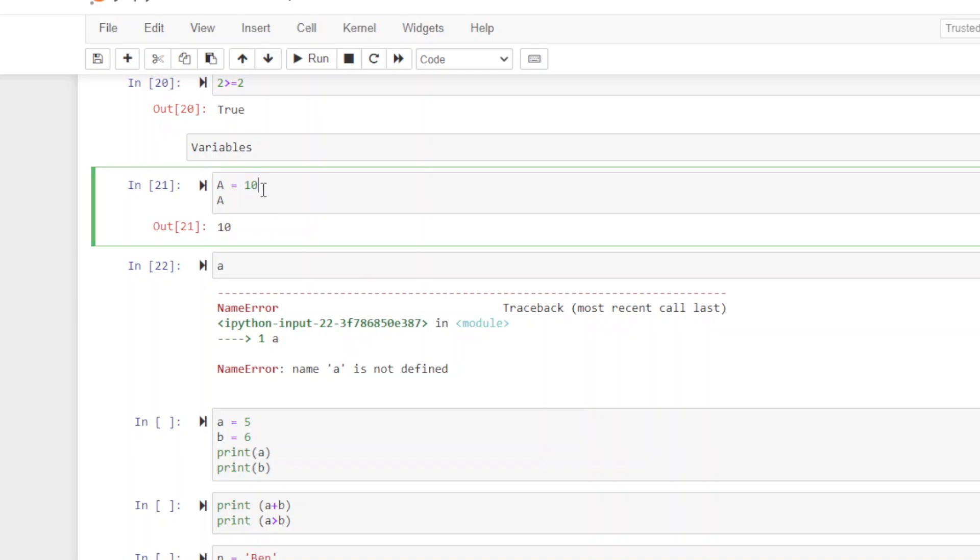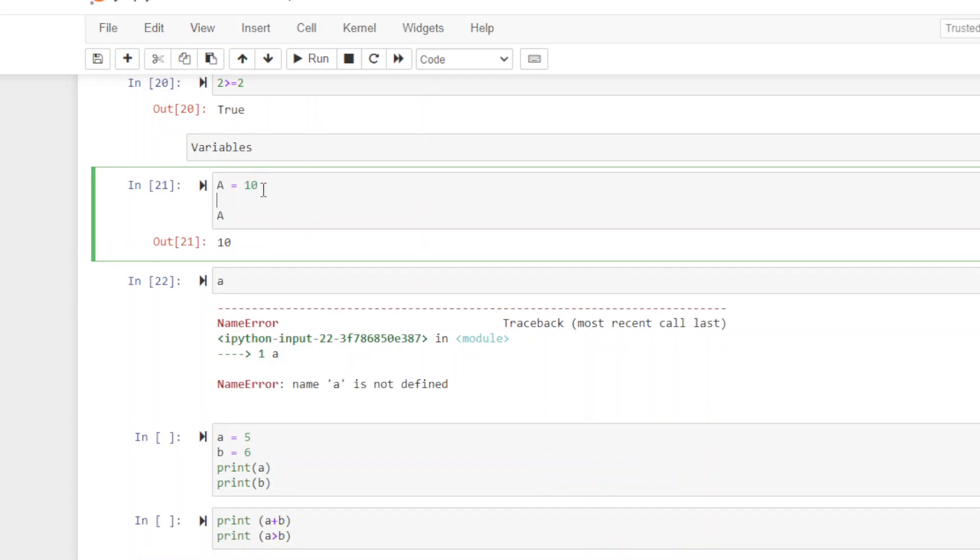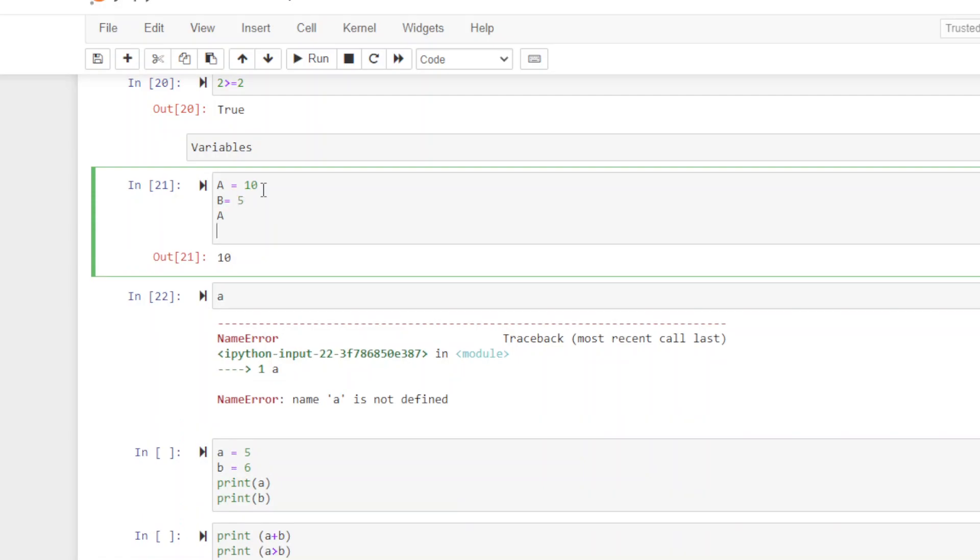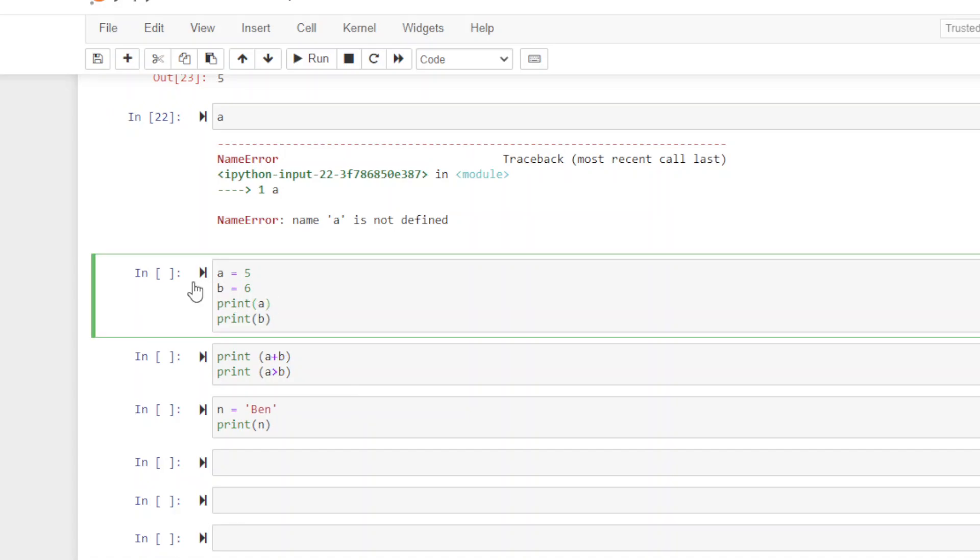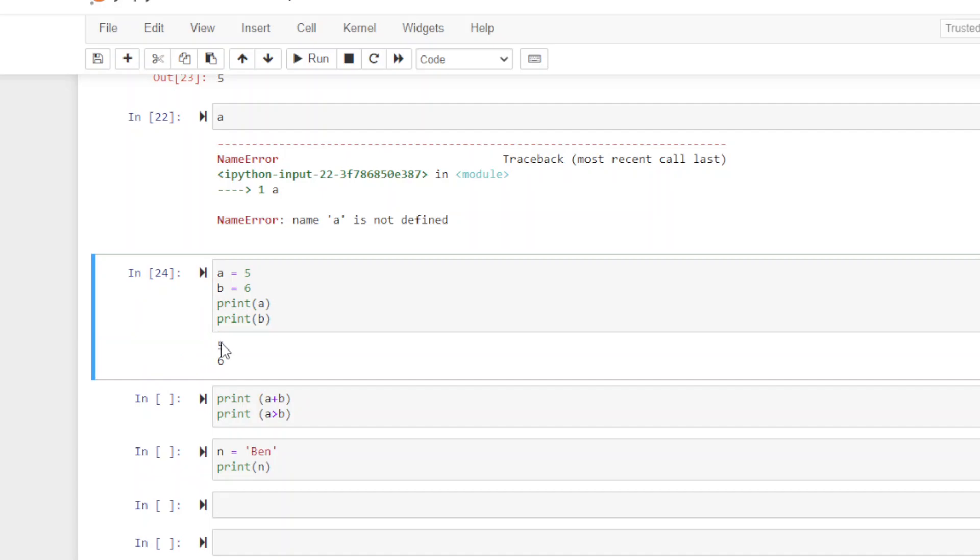Now let me show you something else. If I put A as ten and B as five, then just put A and B in separate cells, notice I only got five out. Even though I wanted to see what A and B are, it only gave me five. A way around that is to use print. So we have A equals five and B equals six. I have print A and print B. Now when I do this, I get five and six.